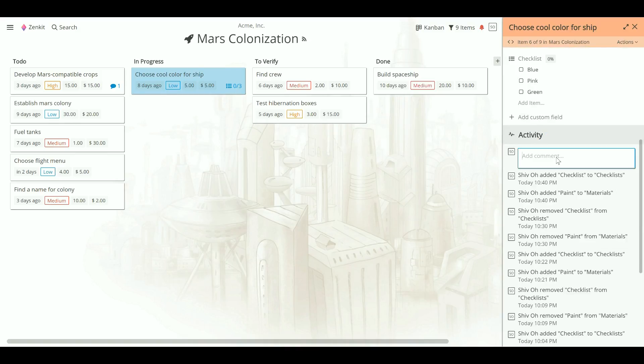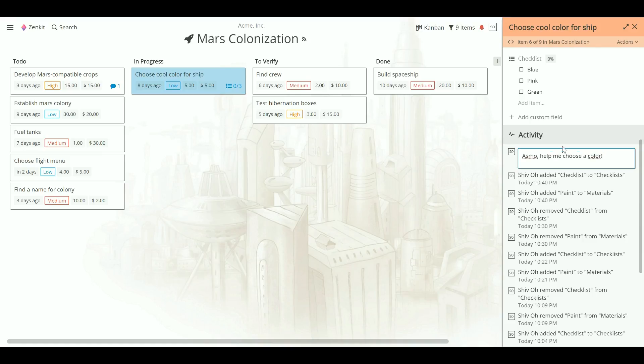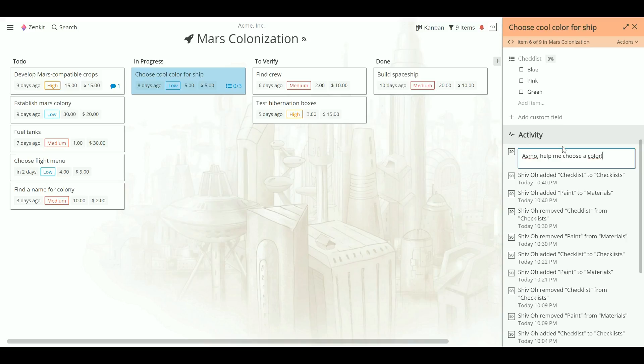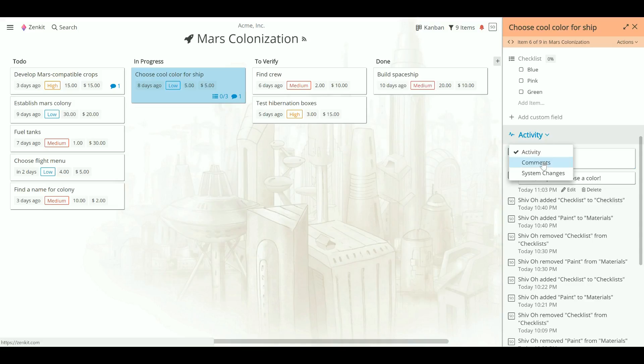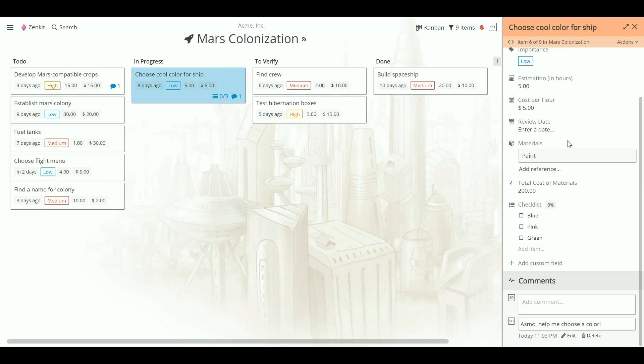To add a comment, start typing. If you just want to view comments, click activity and choose comments.